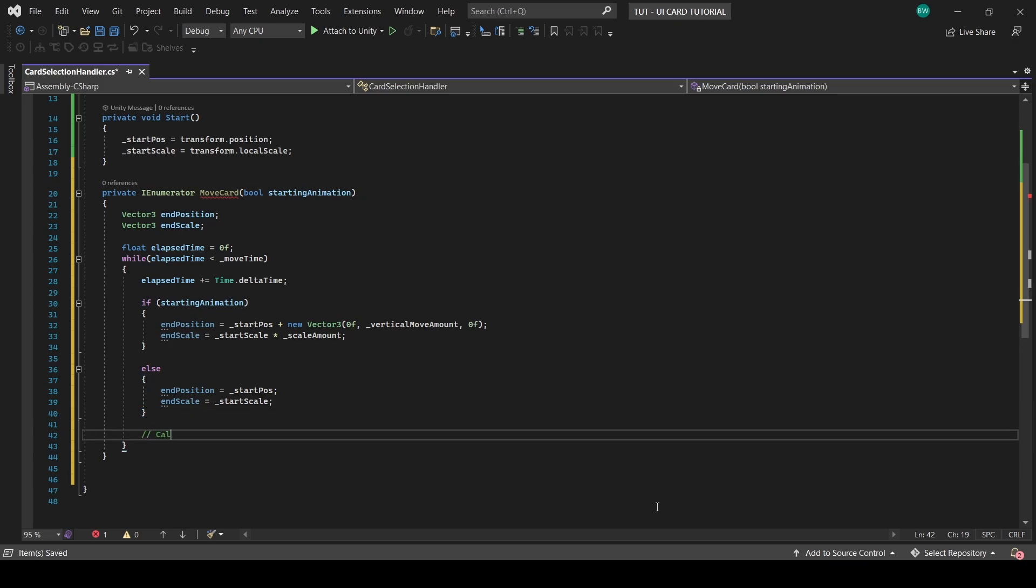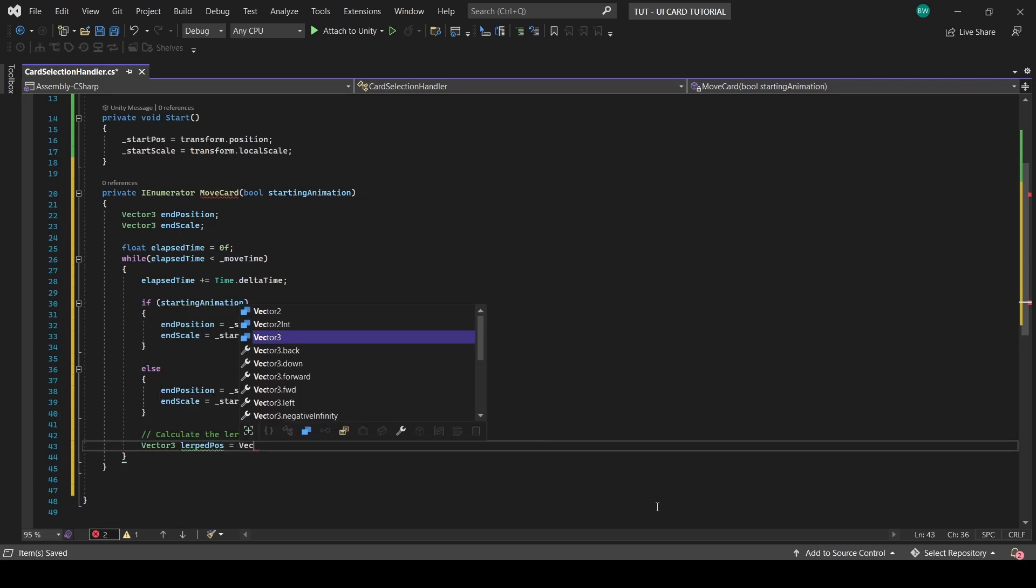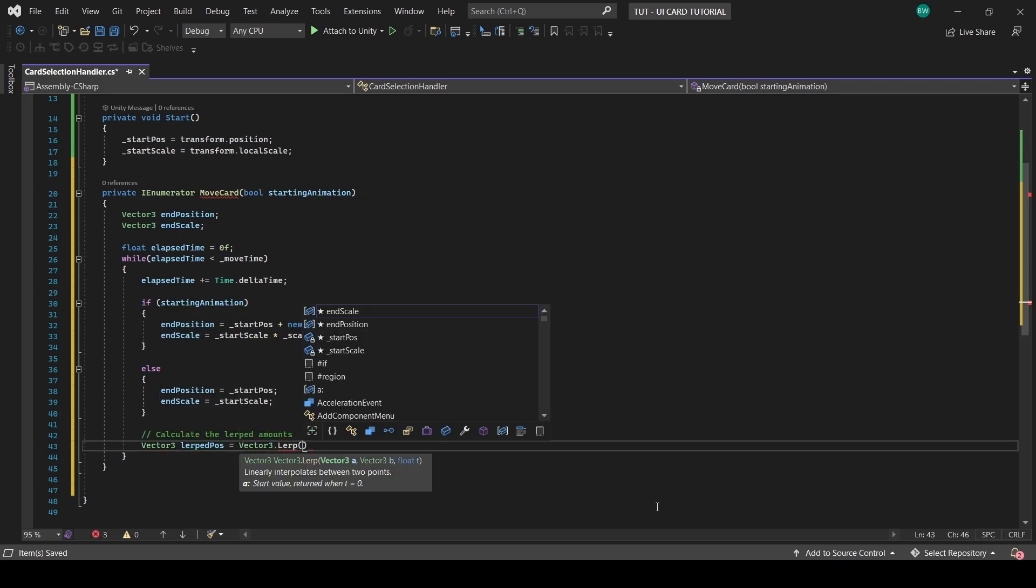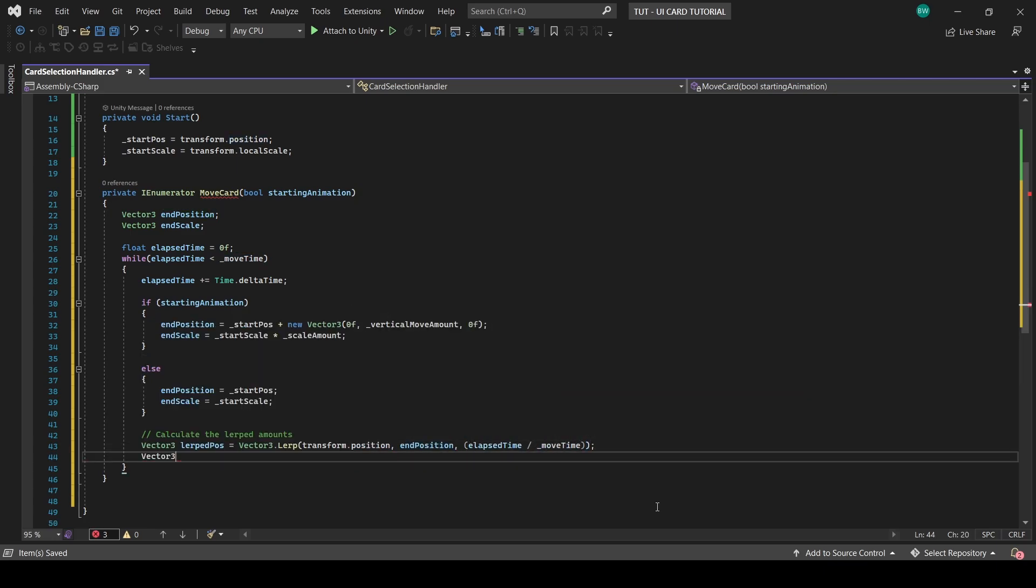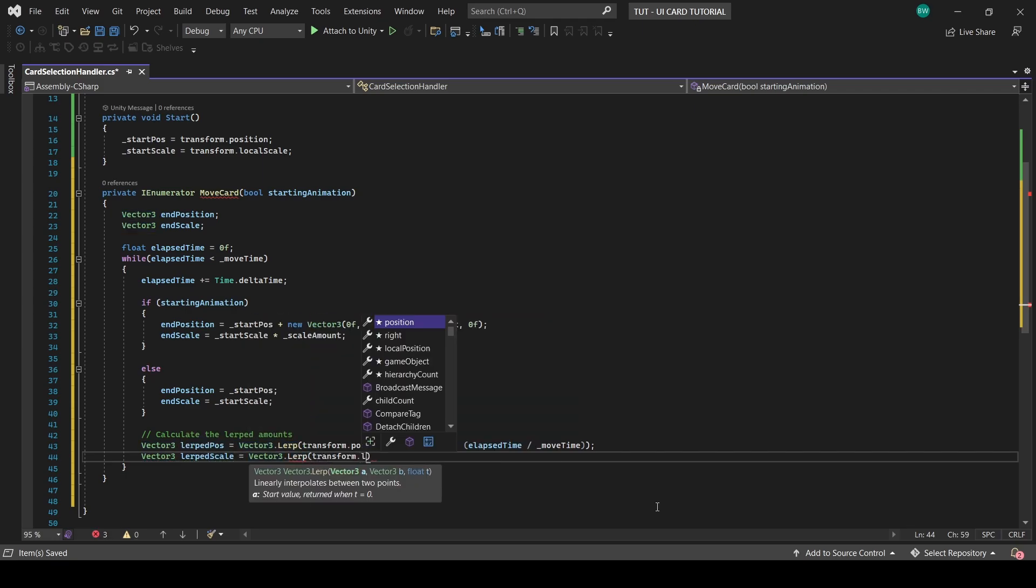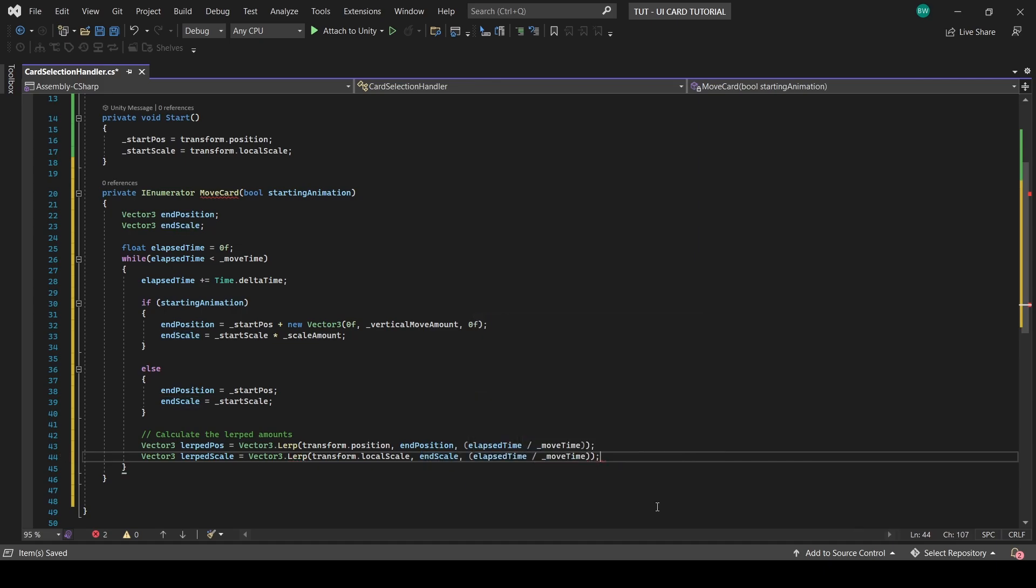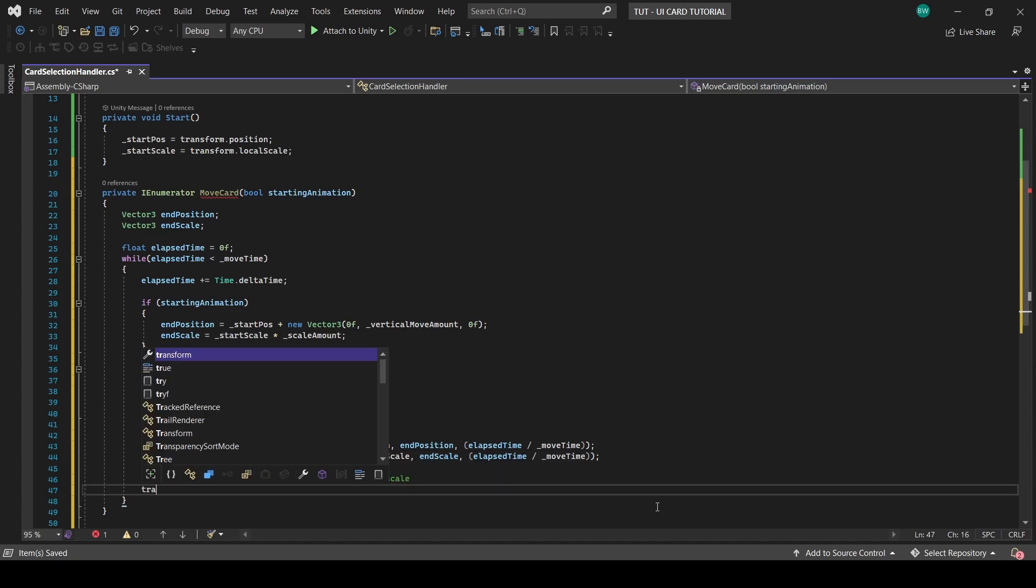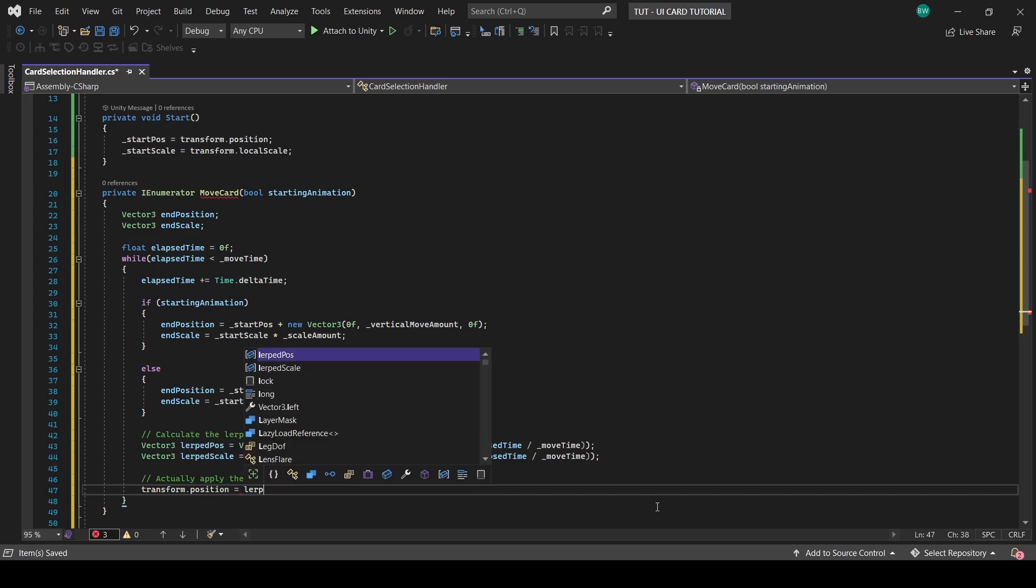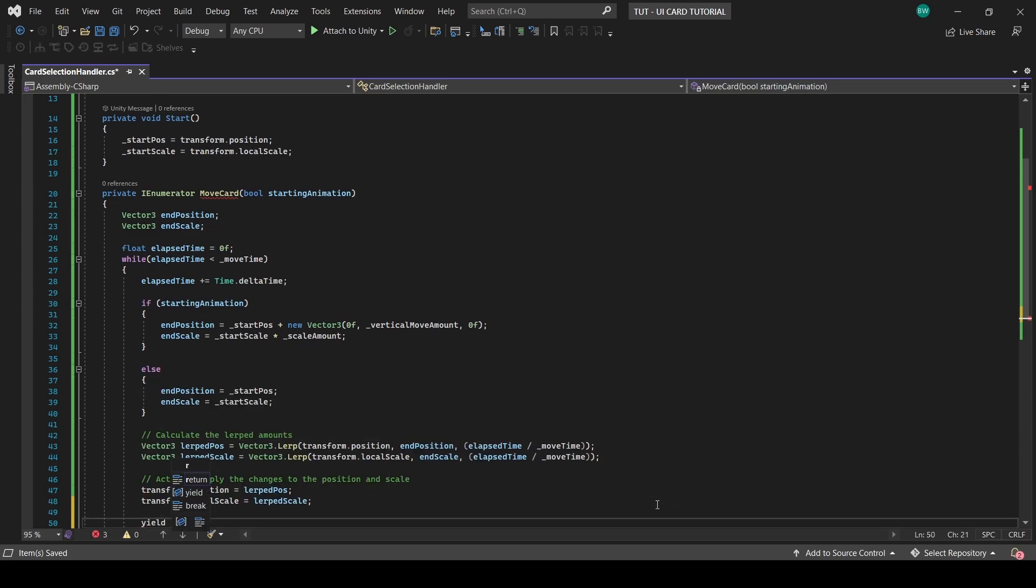And now we'll actually calculate the lerped amounts for the position and the scale going from our current position or scale to the end position or scale. And for the T component, we want these lerps to be in sync with our move time. So we'll turn them into percents by taking elapsed time divided by the move time. So they'll start at zero and work their way towards one, which is when the lerp will finish. And then finally, we'll actually apply those new amounts to our position and scale and then yield return null. So we wait for the end of the frame and do it again the next frame.